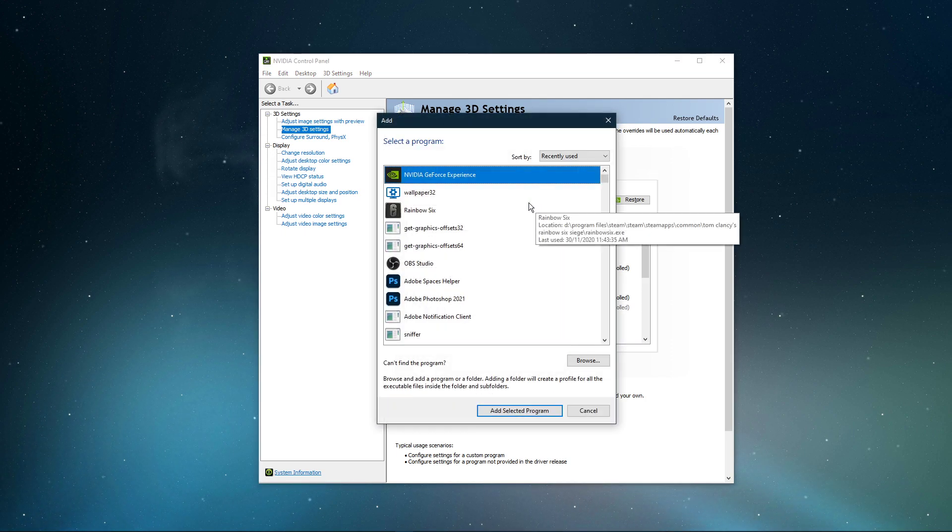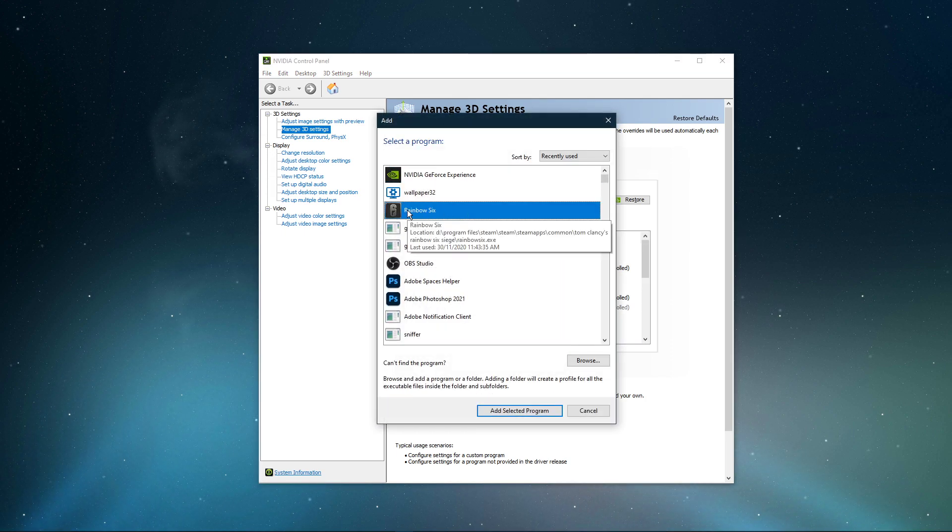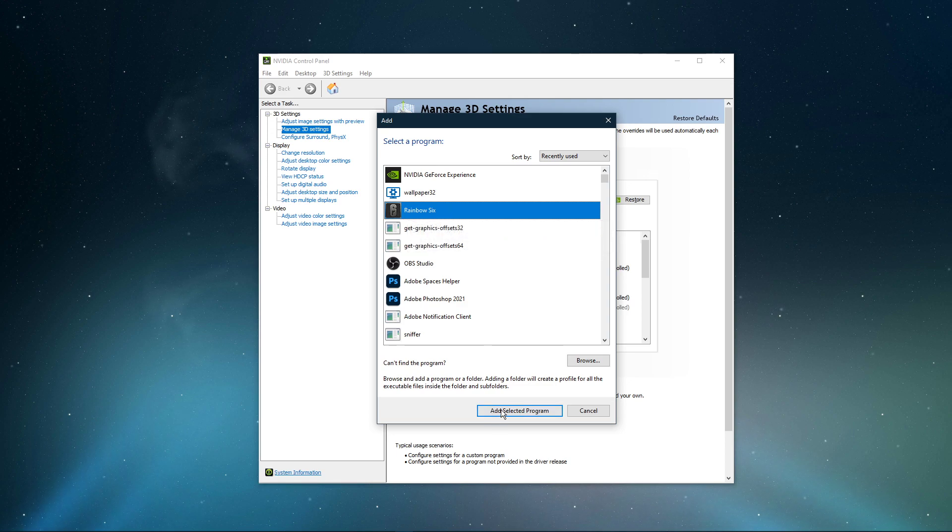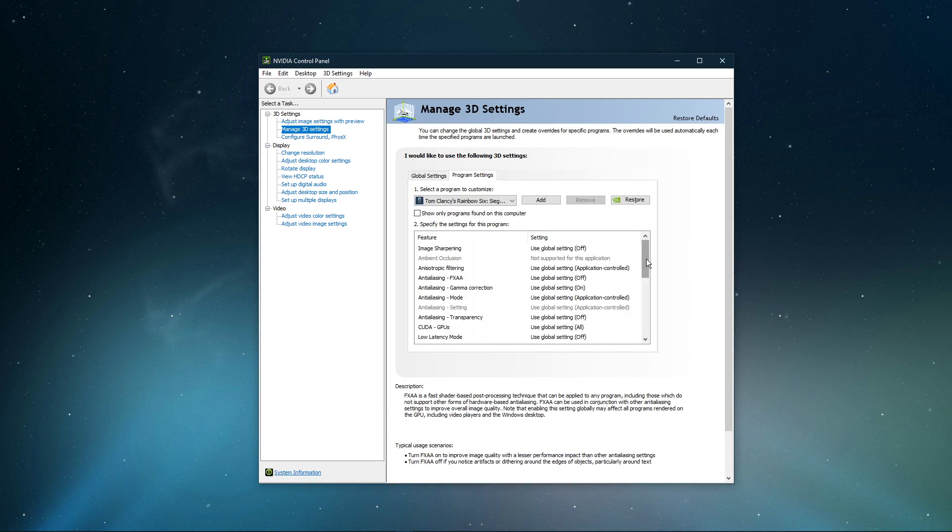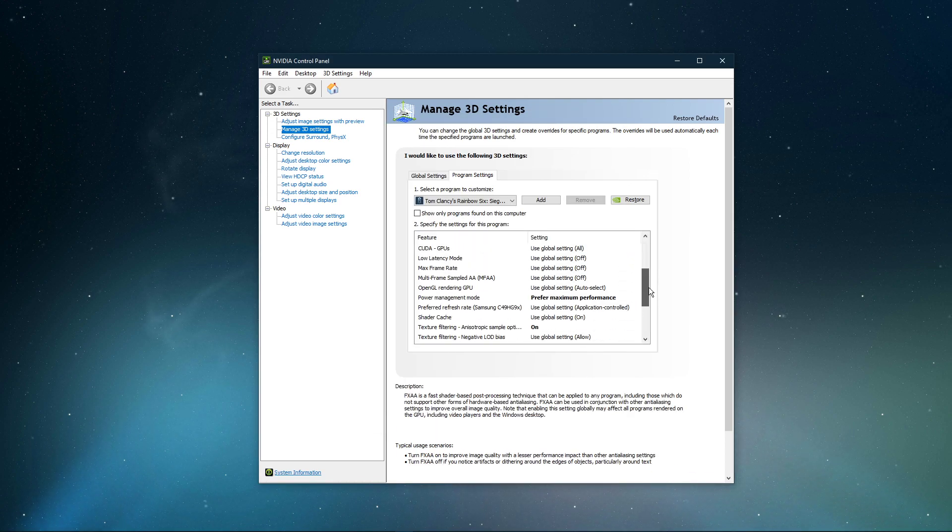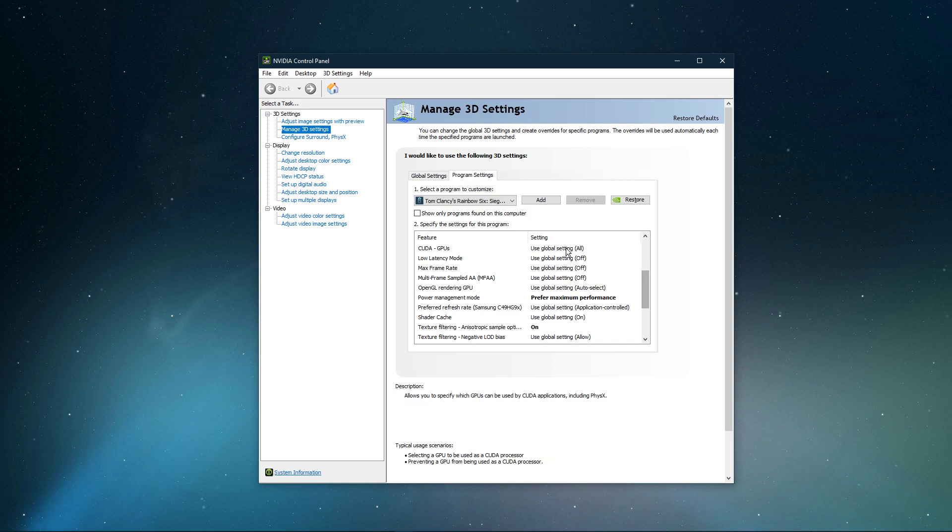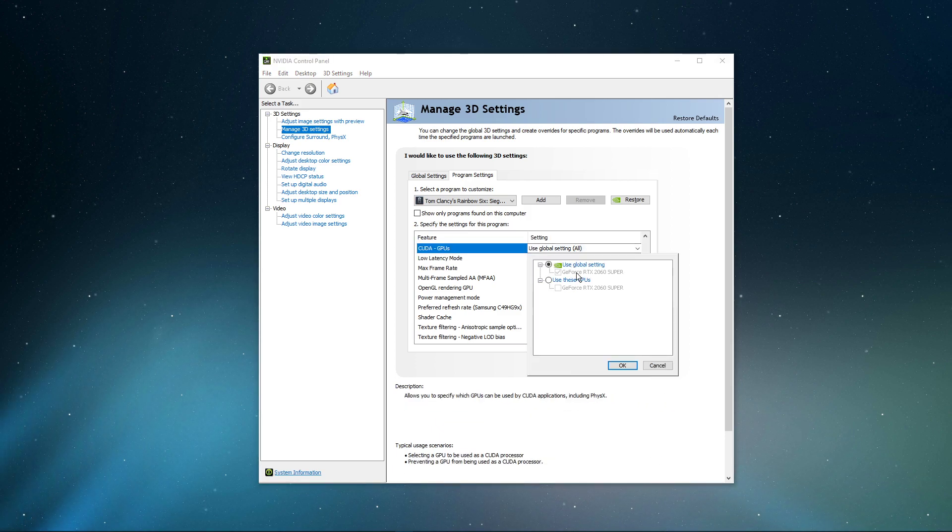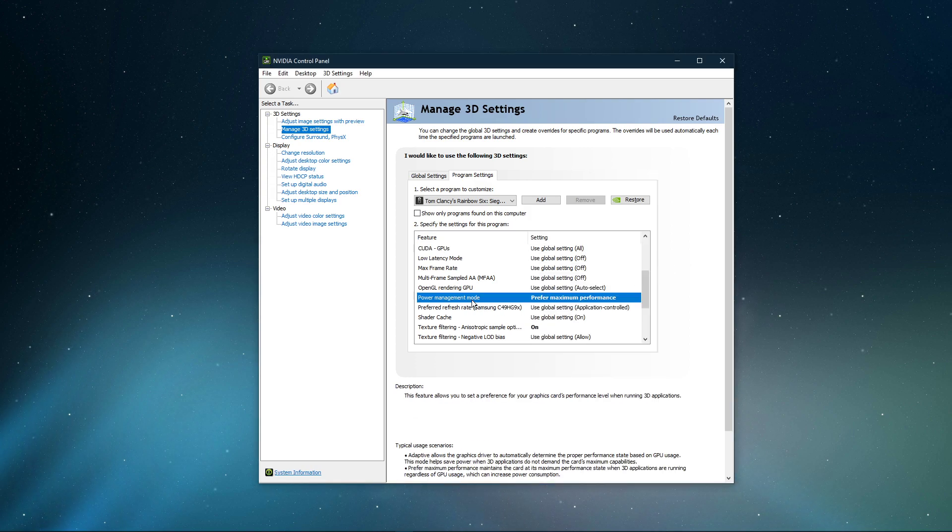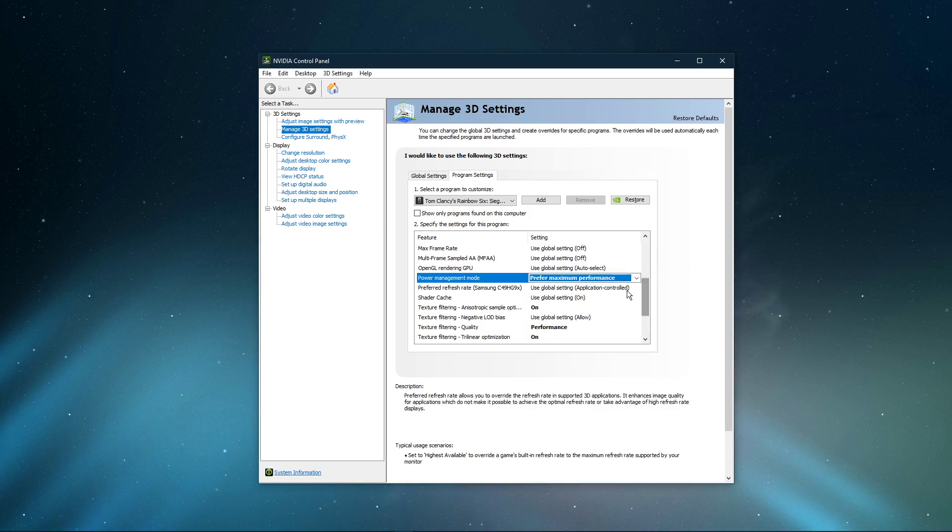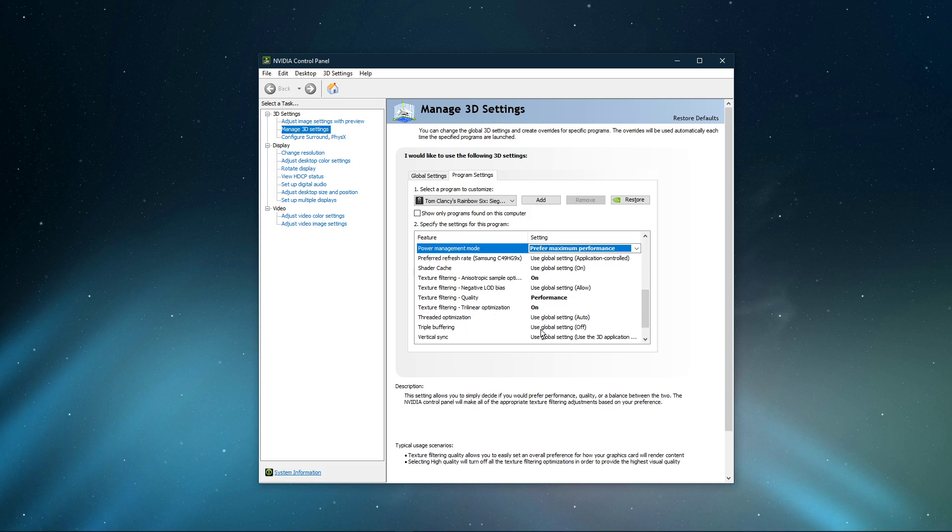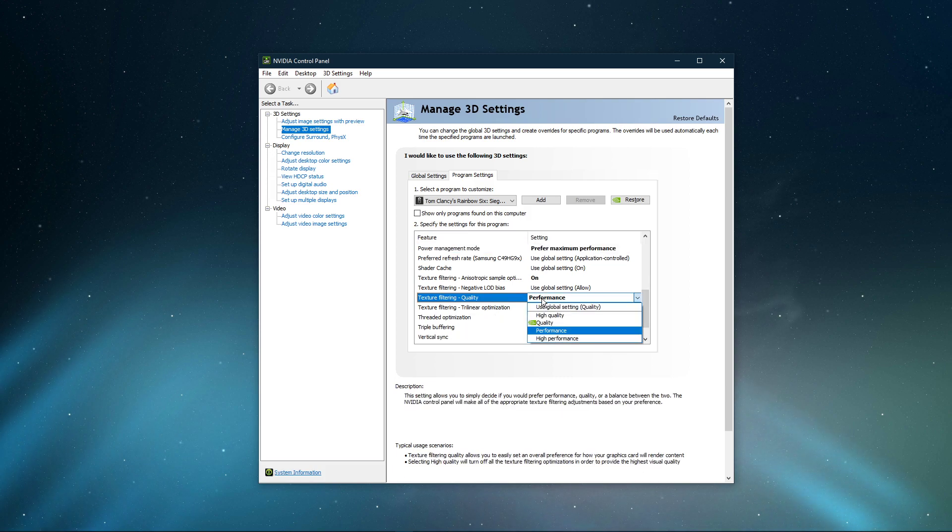Select to add a program to customize, and then add Rainbow Six from the program list. Below, we will change a few settings. Make sure that the CUDA setting is set to your main GPU. Set the Power Management mode to Prefer maximum performance, and set the Texture Filtering Quality to Performance.